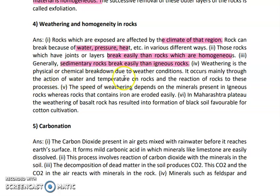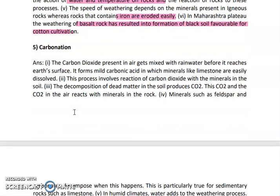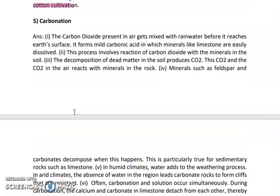Weathering is a physical and/or chemical breakdown due to weather conditions. It occurs mainly because of the action of water and temperature on the rock. The speed of weathering depends on the minerals present in igneous rocks, while rocks that contain iron start eroding easily. In Maharashtra Plateau, the weathering of basalt rock has resulted in the formation of black soil, which is favorable for cotton cultivation.